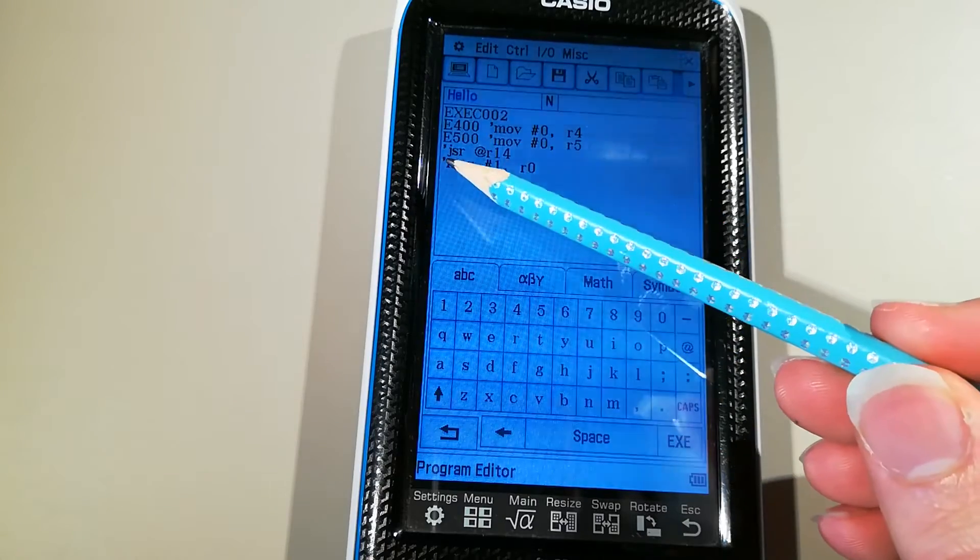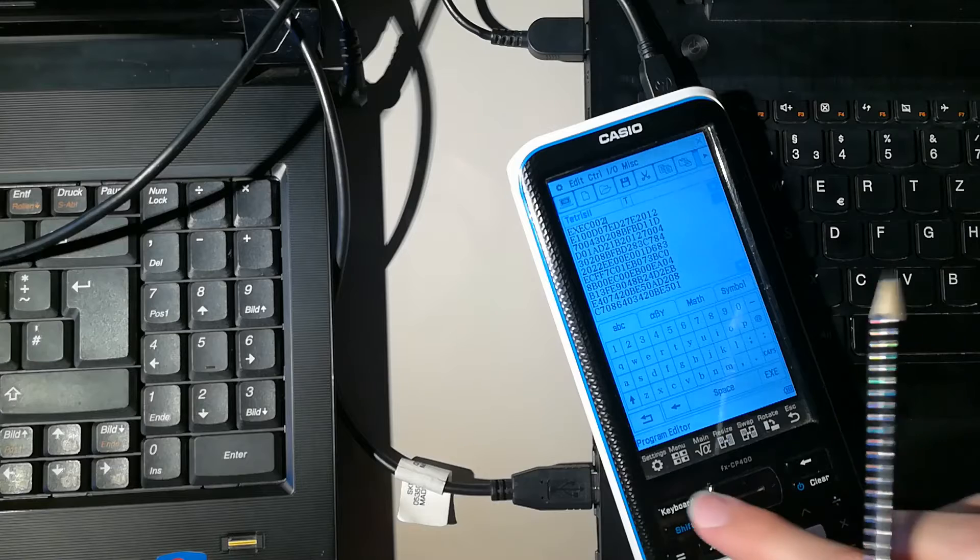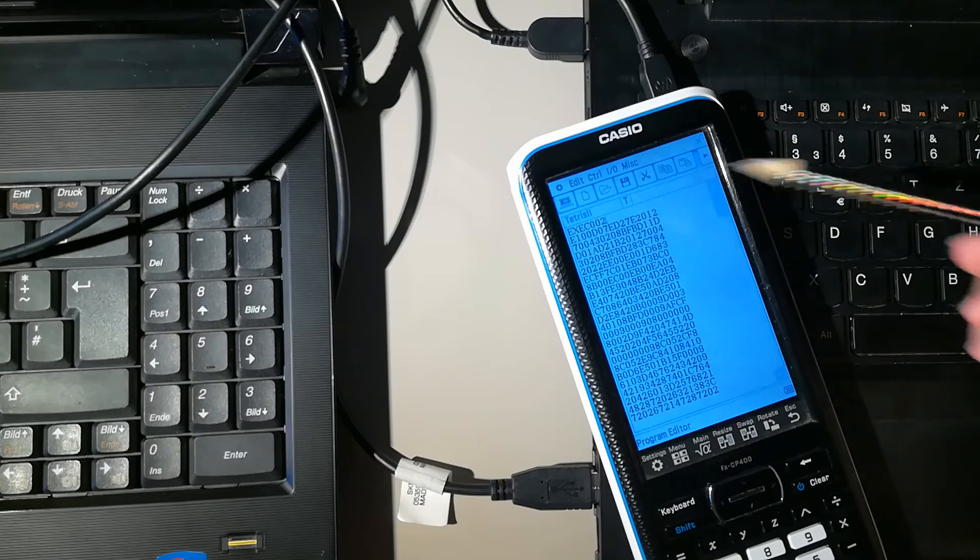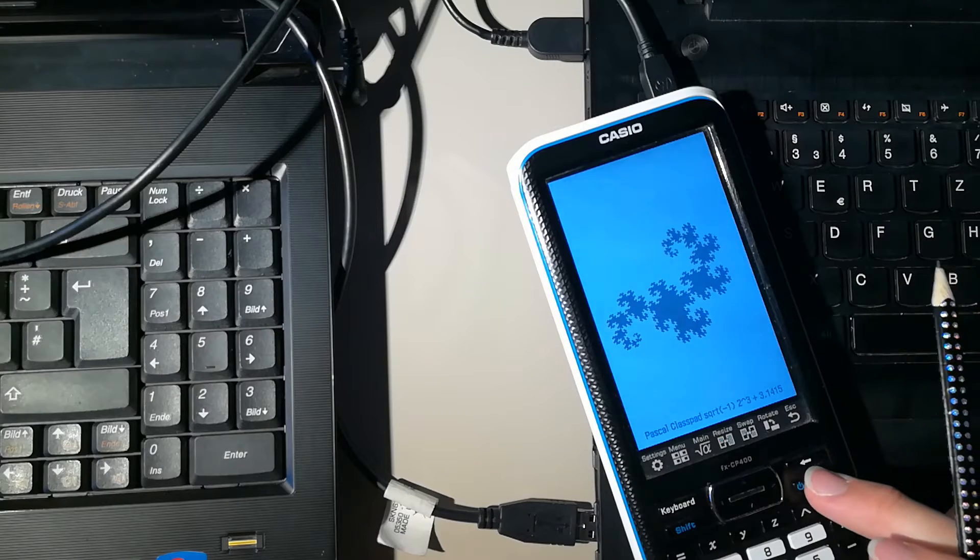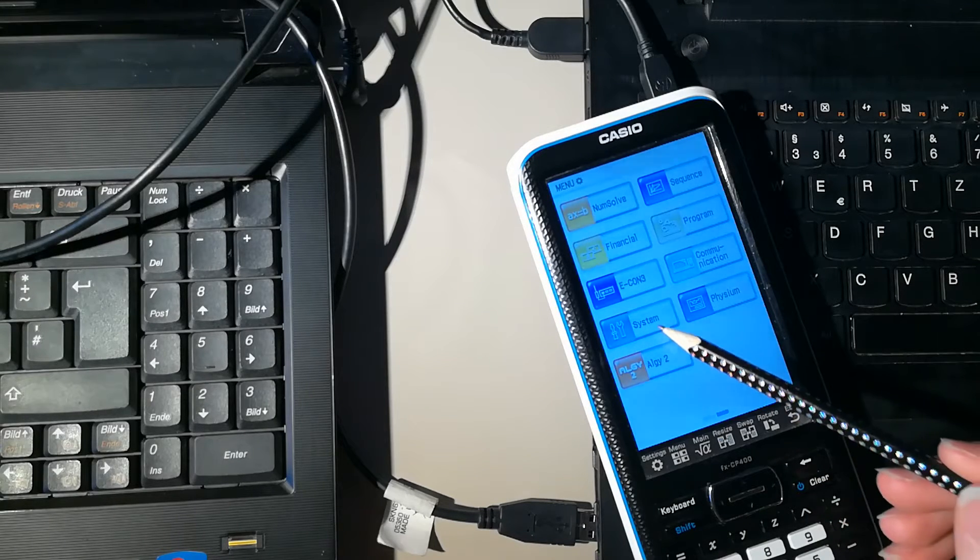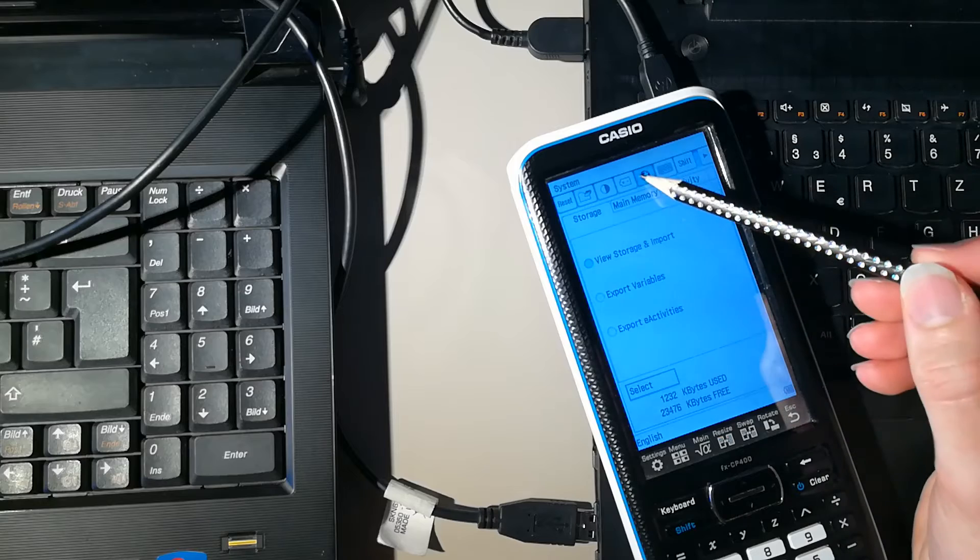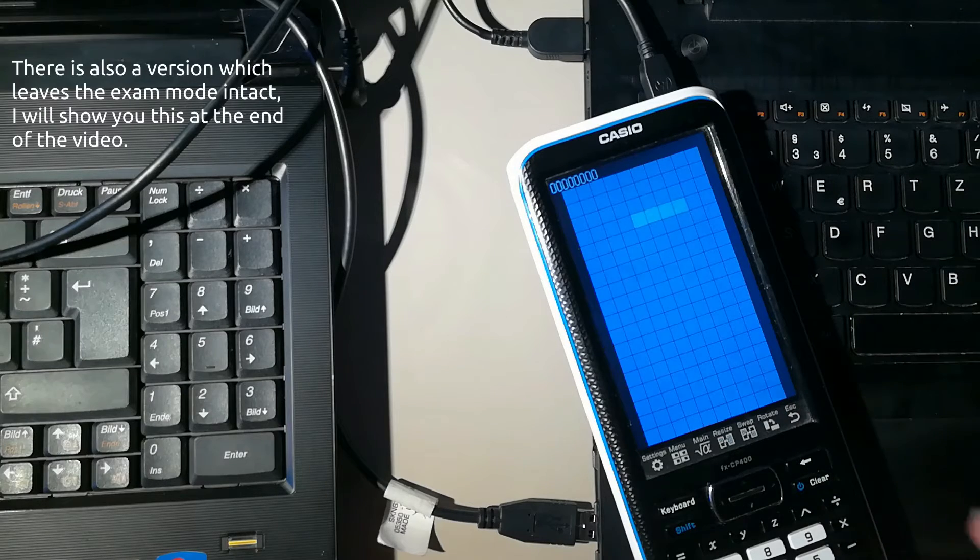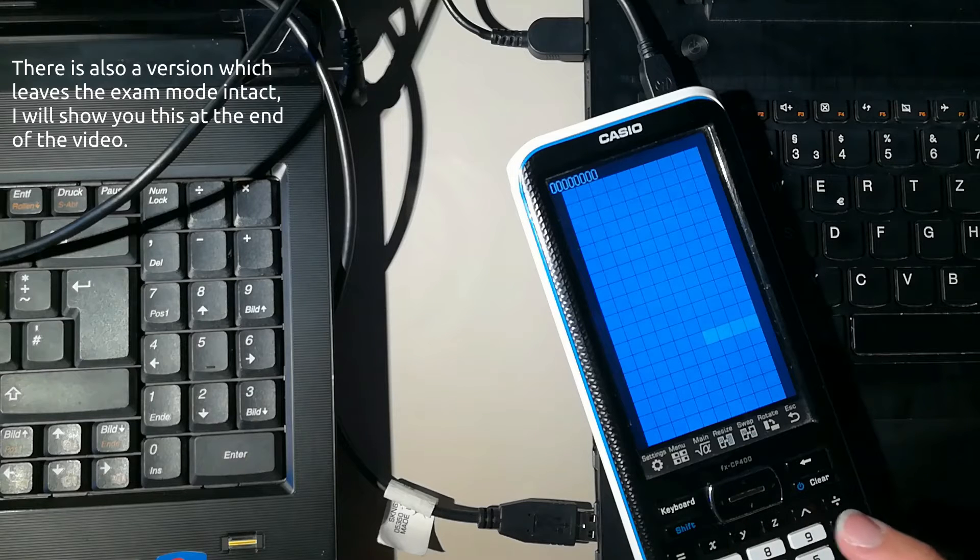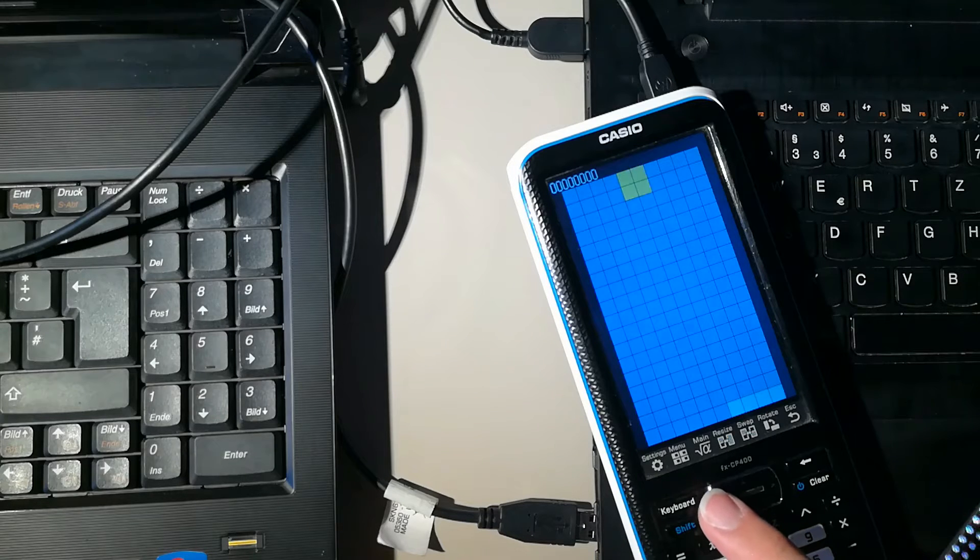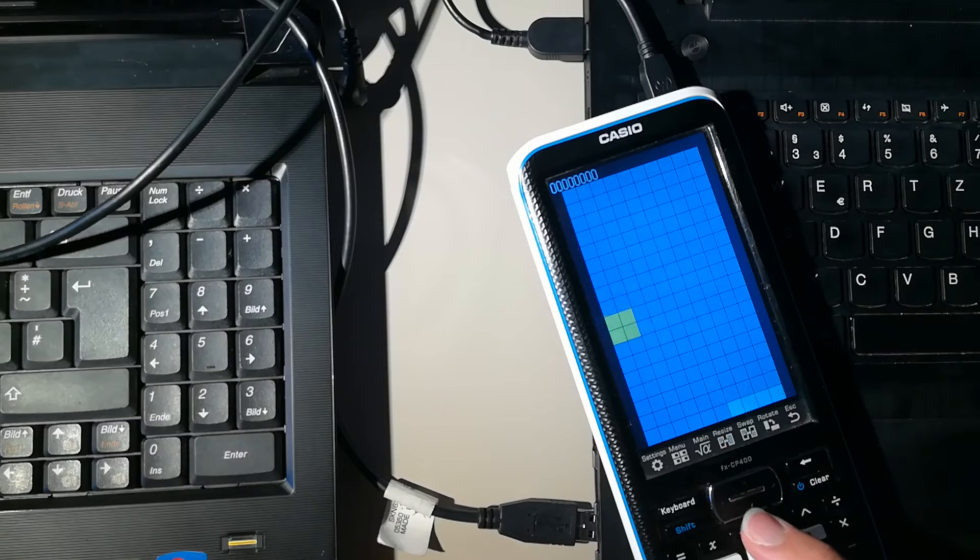Enough rambling, let's start the game. This version of the modification always enables the button in the language menu. So first, save everything and turn the calculator off and on again. Now we can start the loader. Go to settings, language and click on the load program button. Because this button is also available in exam mode, I would use the original firmware for exams in school. As you've seen, the loader started and loaded our game. Now we can play this game.